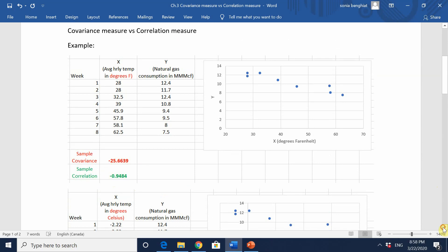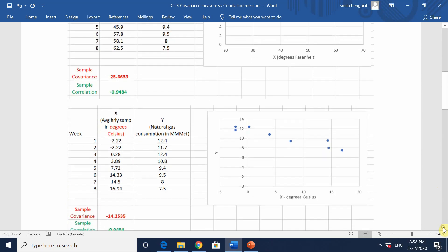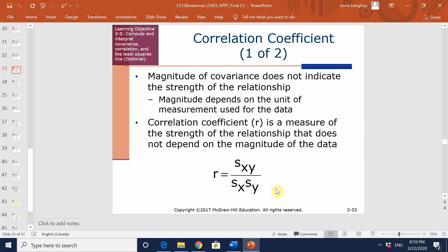Now, looking at the sample correlation coefficient when x is measured in degrees Celsius — we get exactly the same r value: minus 0.9484. Something important about r is that it is not sensitive to the units of measure used for your data, thanks to dividing by s_x and s_y.